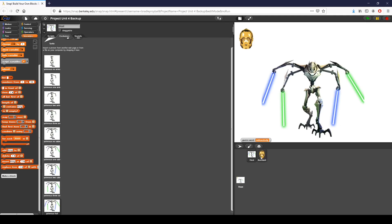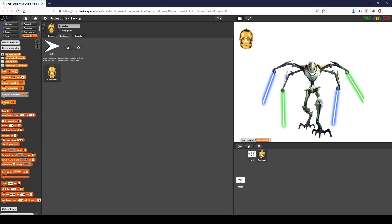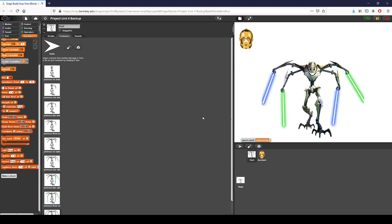Another thing I've done is set up an assistant and a host, as you can see from my two different sprites. This one is C3PO's head — he's going to be the assistant, and then General Grievous will be the host.